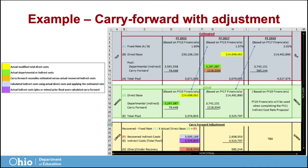As you have learned, the top portion of 2017 used the fiscal year 15 actual financial data. Now let's interpret the data. Highlighted in yellow is the actual modified total direct expenditures for fiscal year 2015, or the MTDC of $224,698,062. Highlighted in green is the actual departmental or indirect costs for fiscal year 2015, totaling $3,297,387. And highlighted in orange is the calculated carry forward of $218,334.